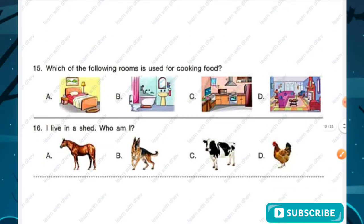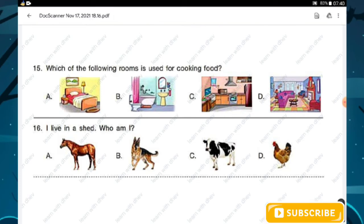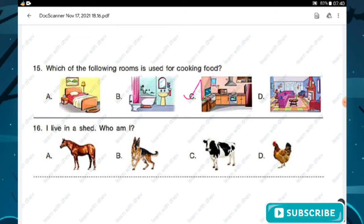Question number fifteen: which of the following rooms is used for cooking food? Option C — kitchen — is the right answer. Question number sixteen: I live in a shed, who am I? Option C is the right answer — the cow lives in a shed.